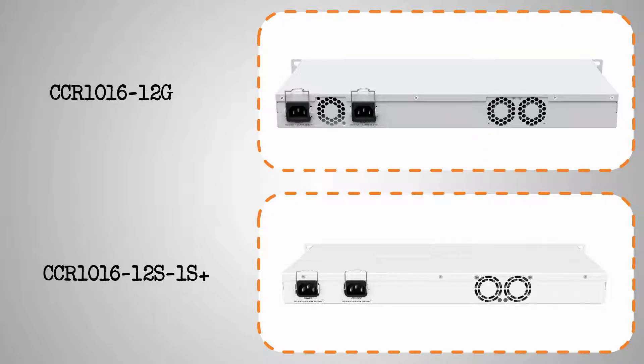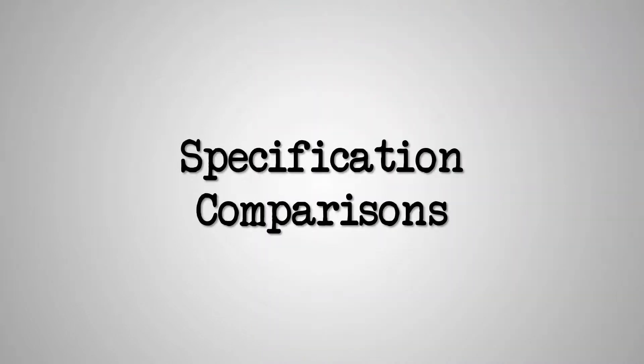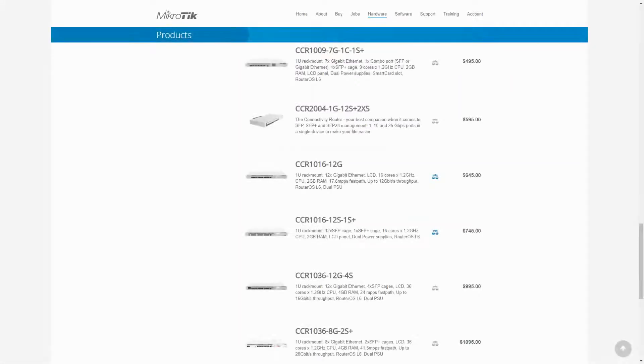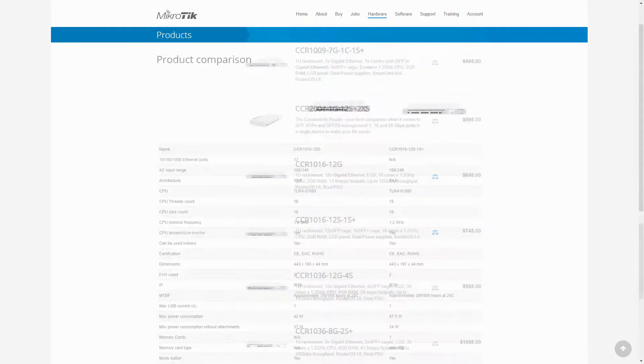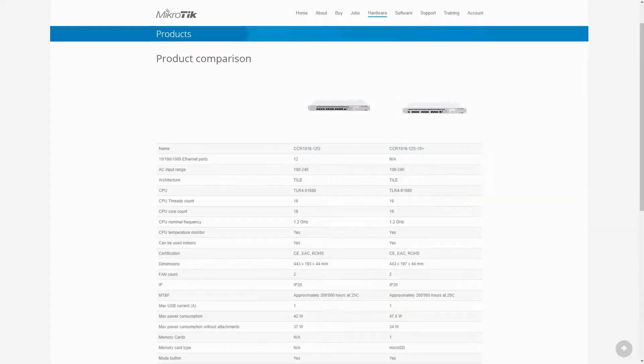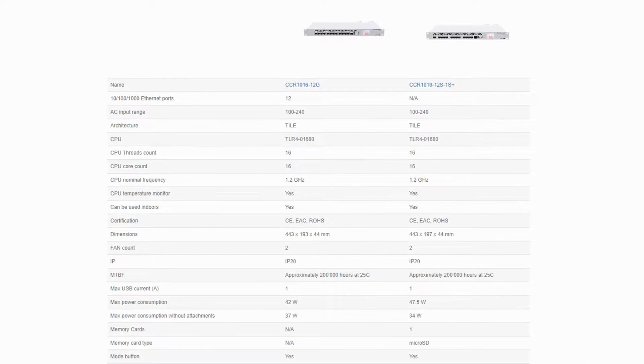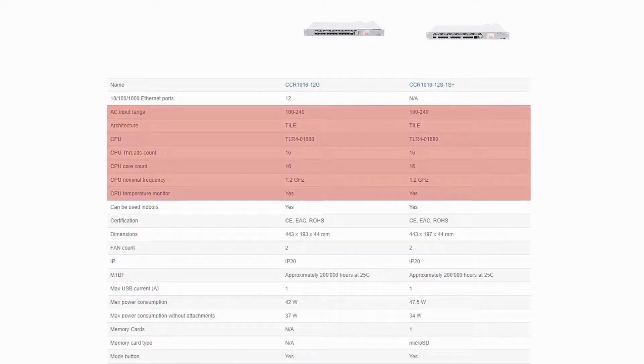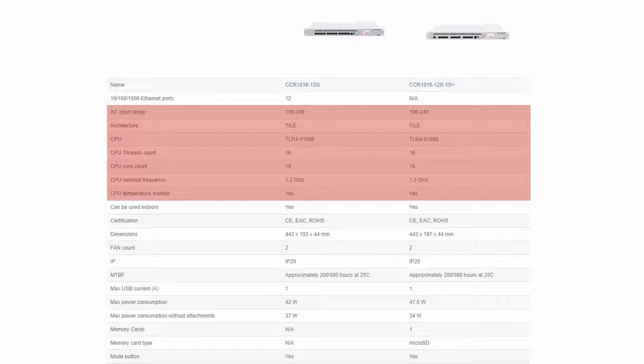With regard to specifications, the router boards of both devices are also quite similar and we can compare the two to find any subtle differences. Putting aside their completely different port arrangements, you can see that both devices have a similar AC input range and they use identical 16-core CPUs.